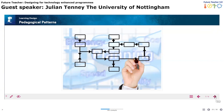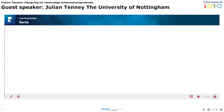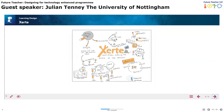Zerti is a great tool for capturing and sharing pedagogical patterns and learning designs. It allows you to create templates that you can share amongst your community.